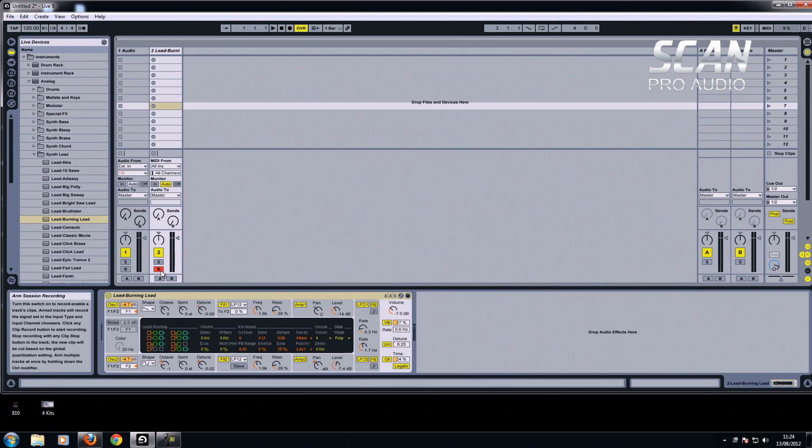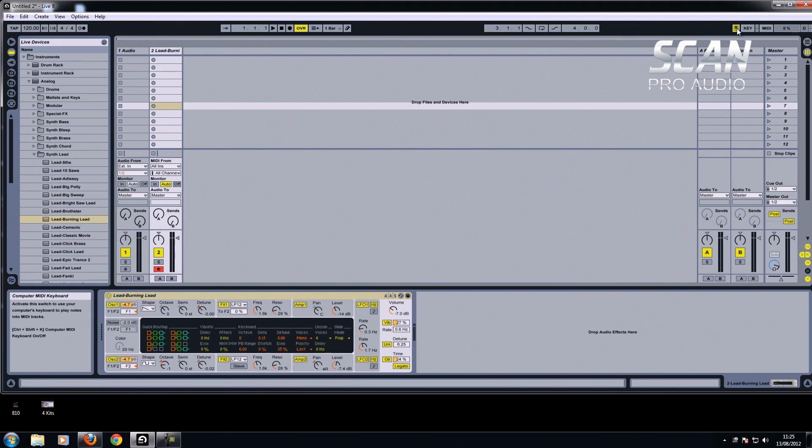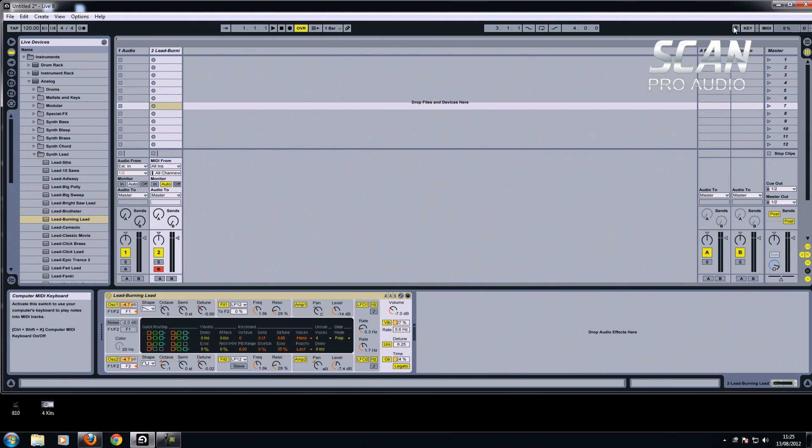I'm going to arm this channel just there. I'm going to use the computer's keyboard as a MIDI keyboard. As long as this is pressed down here, this is to use the computer keyboard as a MIDI keyboard. If you look on the bottom left of the screen, it says activate the switch to use your computer's keyboard to play notes into MIDI tracks. As long as that's highlighted, you'll be able to play.